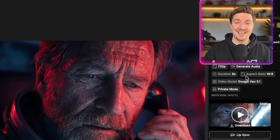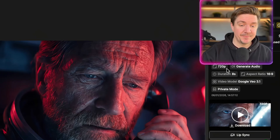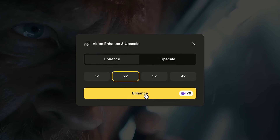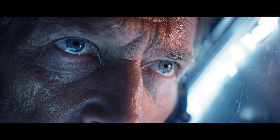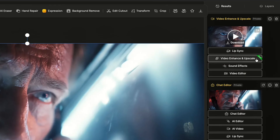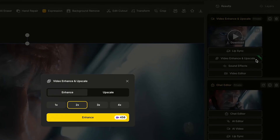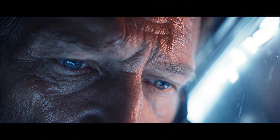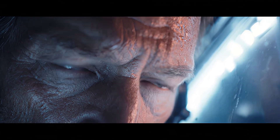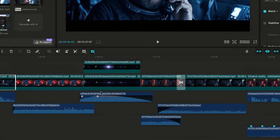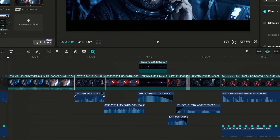Now that all videos are done, we want to enhance them up to 8K. This video is currently just 720p. I go into Video Enhance and Upscale, enhance by two times first — already looking much better but still 720p — then click Upscale again and select 8K Upscale. Absolutely incredible. Continue this process for all the rest of the clips, then put them together in a video edit with extra sound effects or music for the final result.